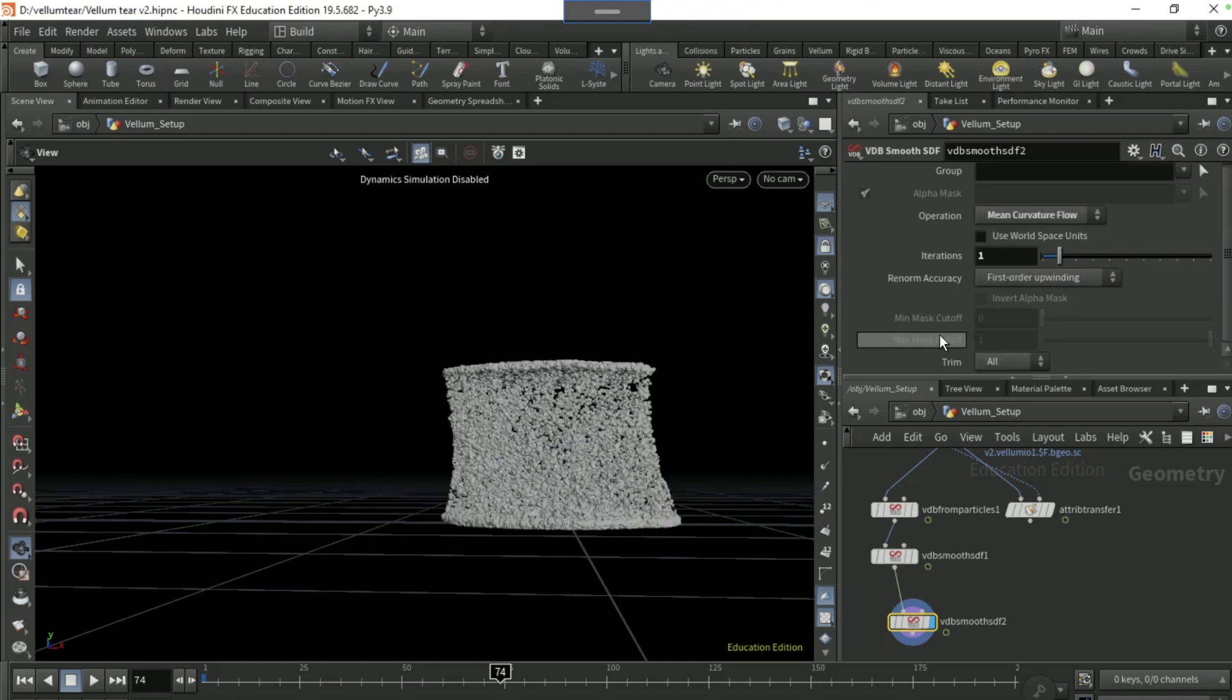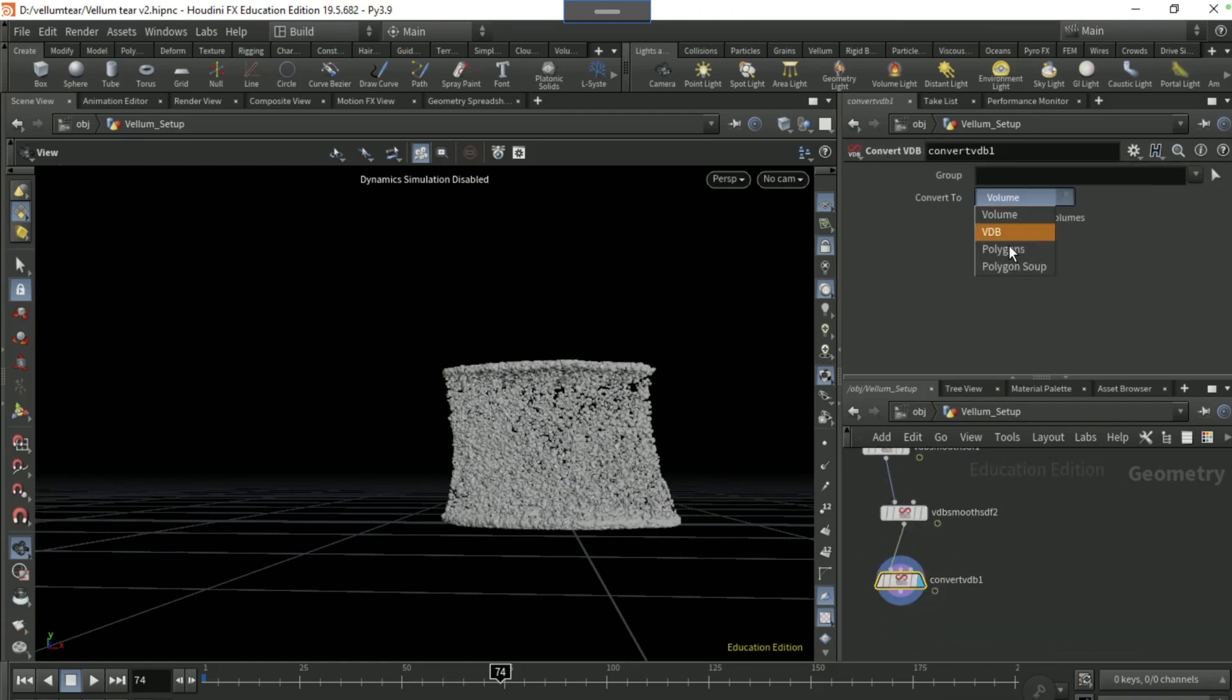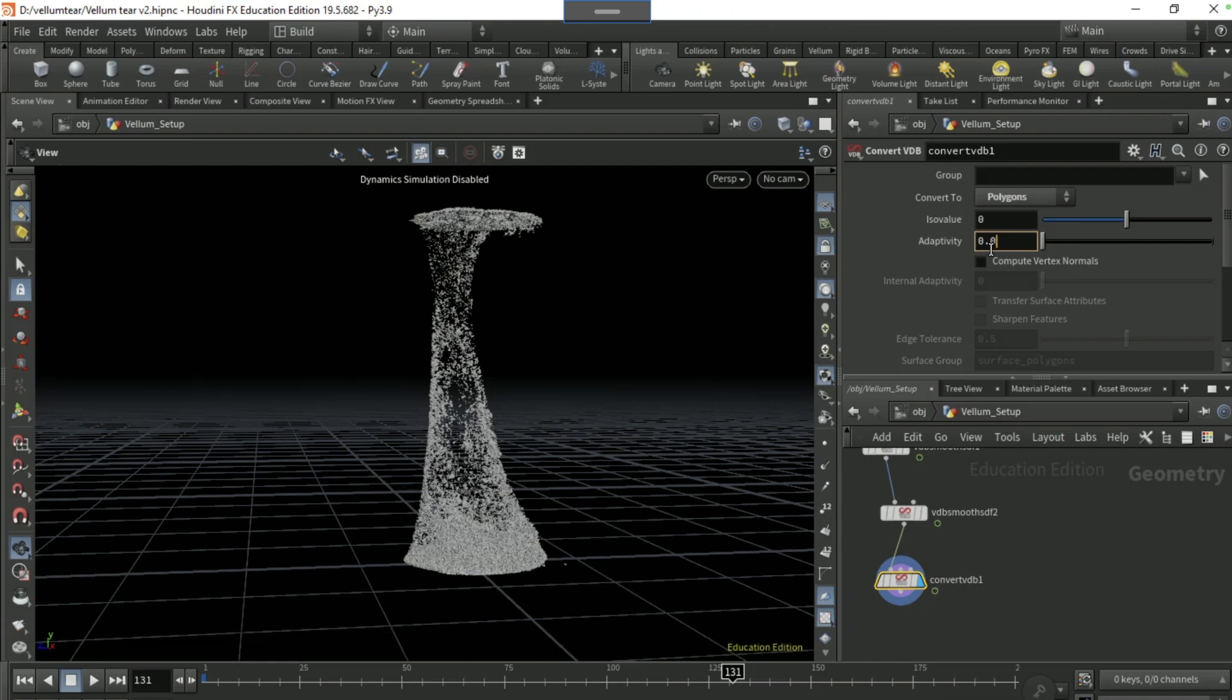Set the operation to mean curvature flow, so the iterations to 1. Then drop a convert VDB visible and convert to polygons, set the adaptivity to 0.005.